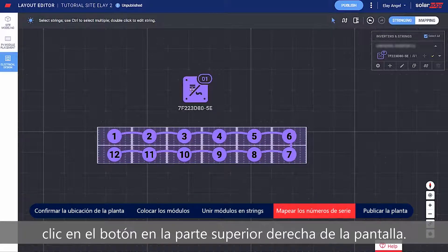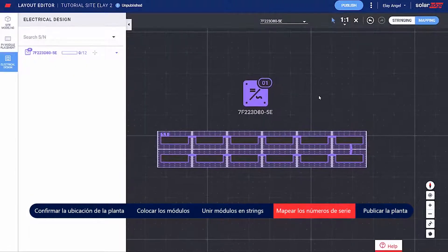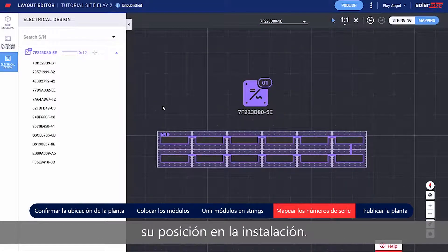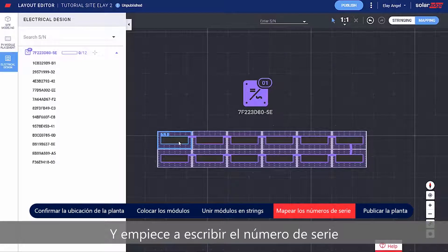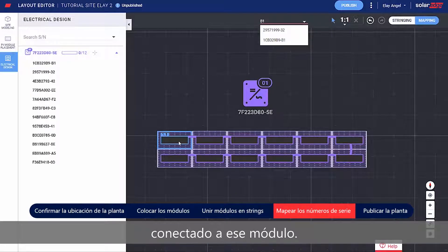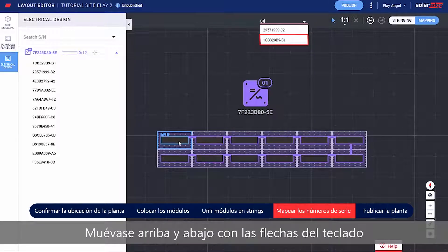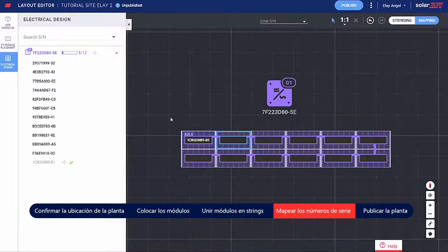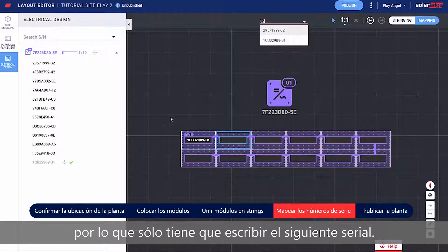Move on to mapping by clicking the toggle on the top right side of the screen. Now you can assign the Power Optimizer serial numbers to their location on the site. Start by clicking the first module in the string and type the serial number of the Power Optimizer connected to that module. Move up and down with your keyboard and press Enter to select the serial number from the list. The next module in the string is automatically selected, so all you need to do is type the next serial number.